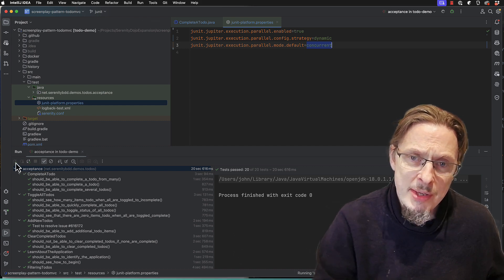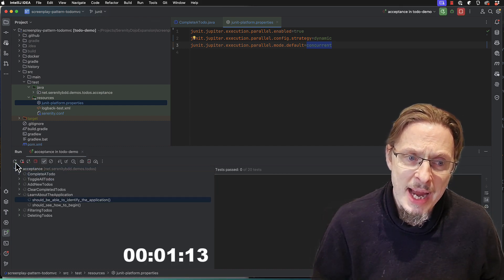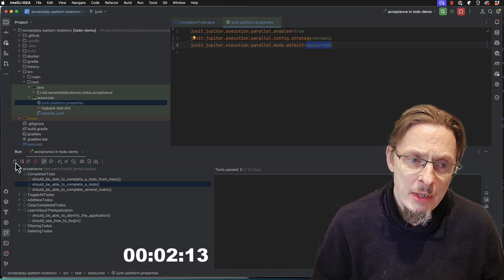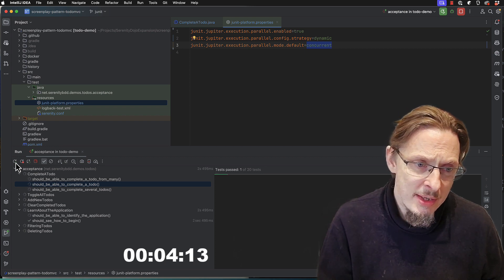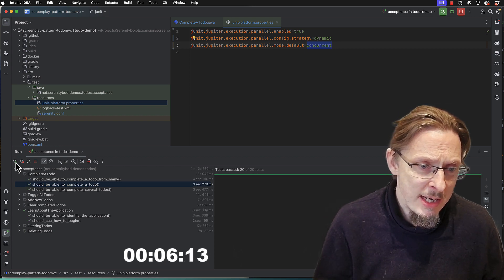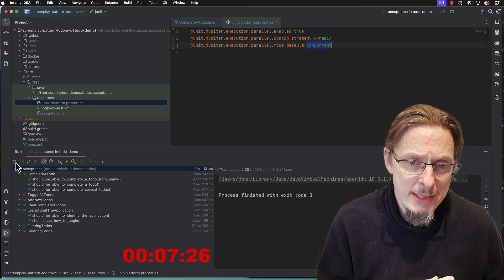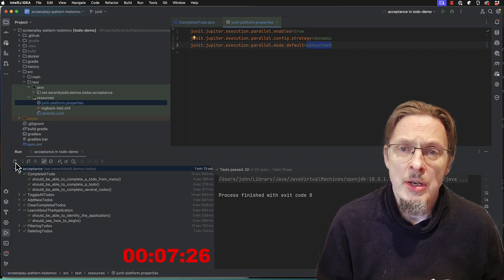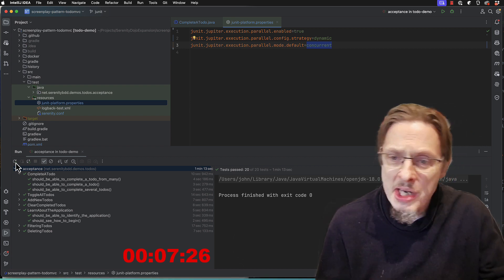Now let's run this again and see how long it takes now. You notice how all of the tests are kicking off in parallel. It's churning through them all and it's already finished. Now I didn't even have time to see how long that took.